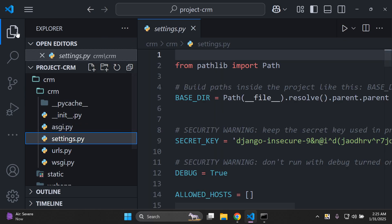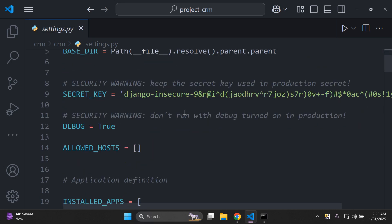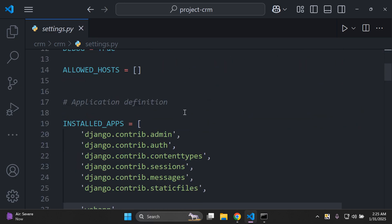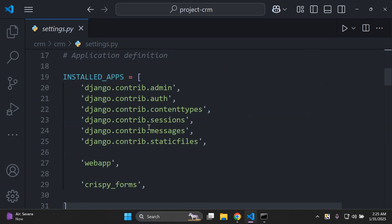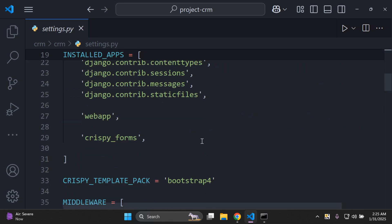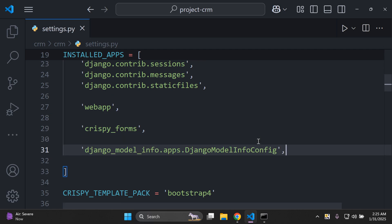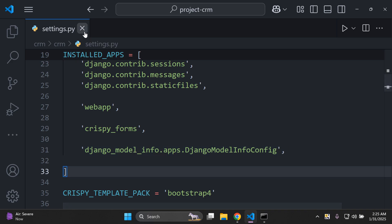In settings.py, under INSTALLED_APPS, go ahead and add this at the bottom. The position isn't very sensitive, so just add it in. That's now going to give us access to the library more effectively. Make sure you've added that in.